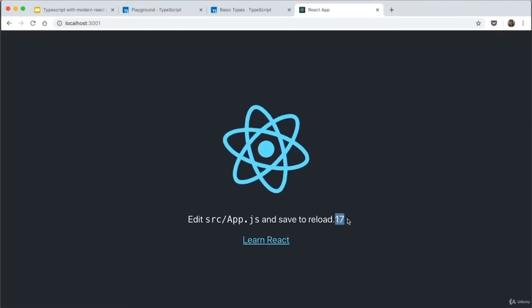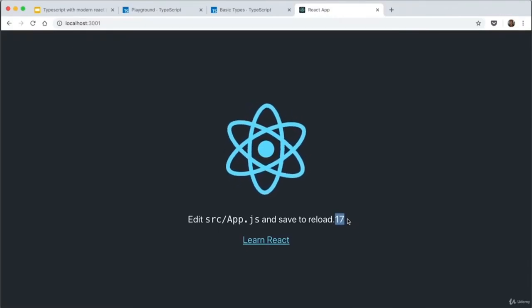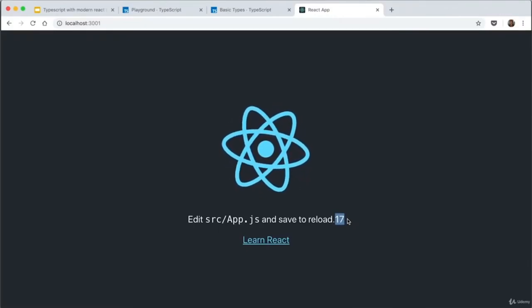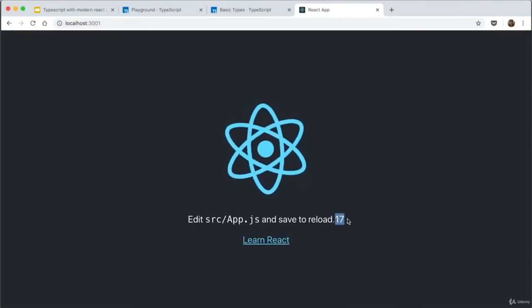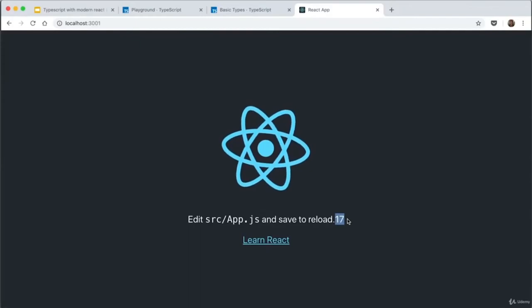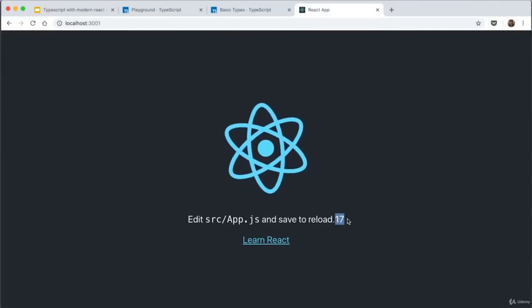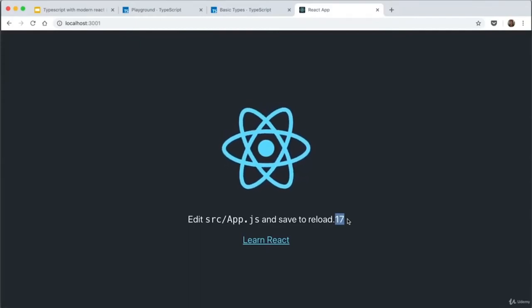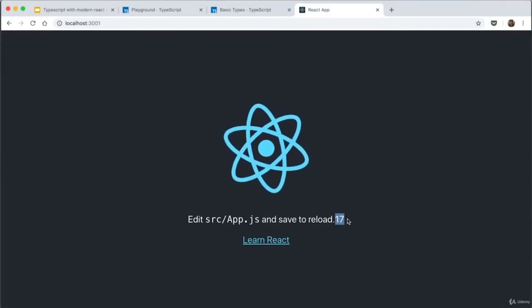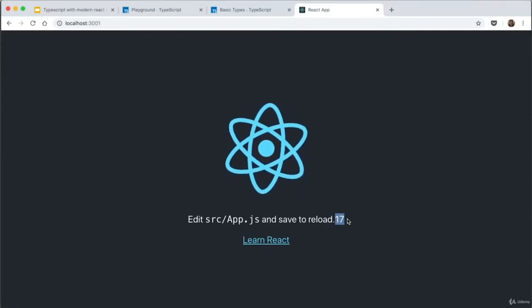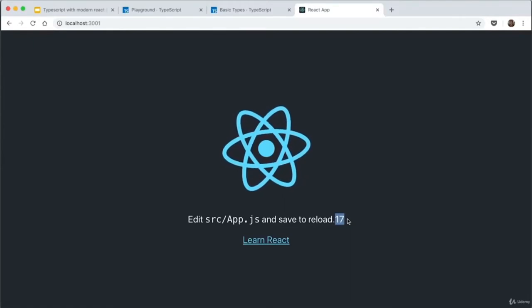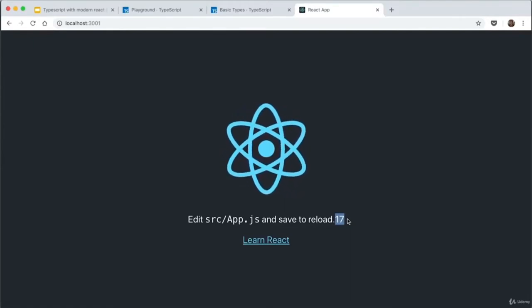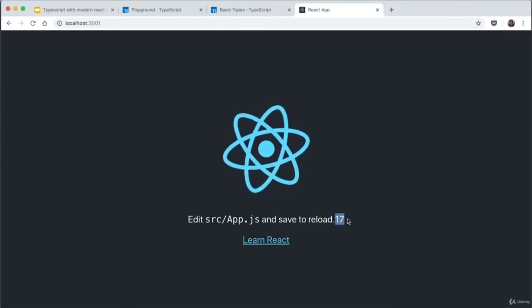You can see just how easy it was to install TypeScript on Create React App. In our next video, I'm going to show you how to install TypeScript on React from scratch using Webpack and Babel, which will be a lot more difficult.